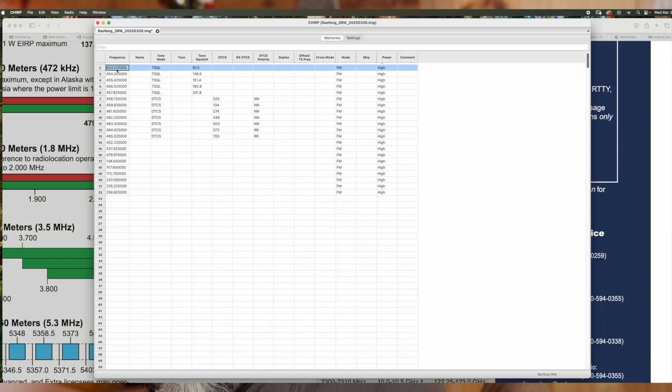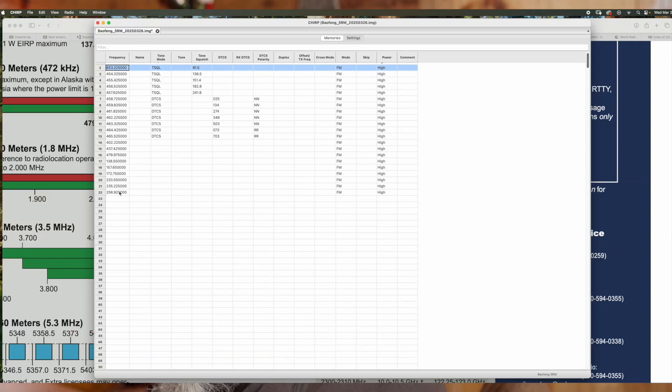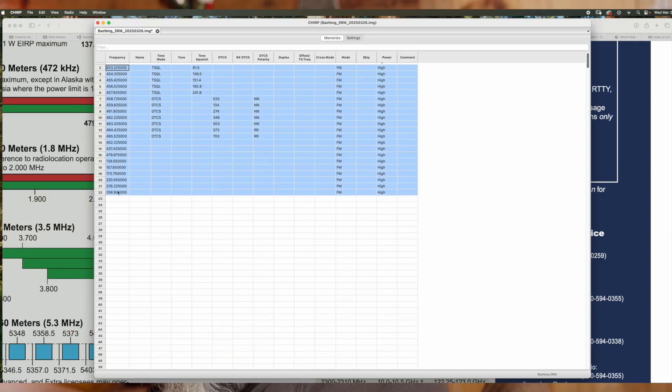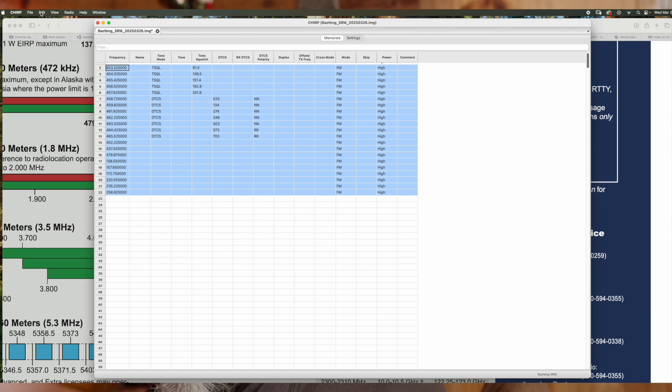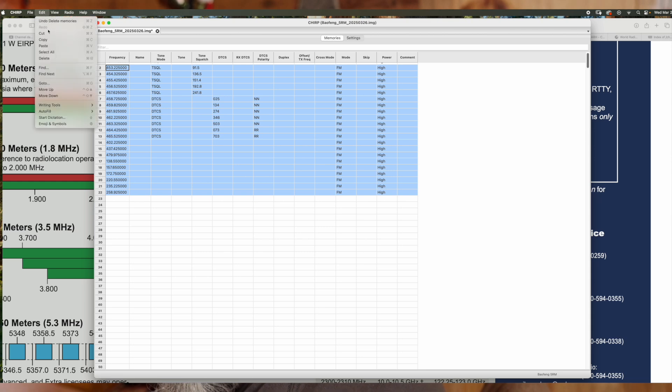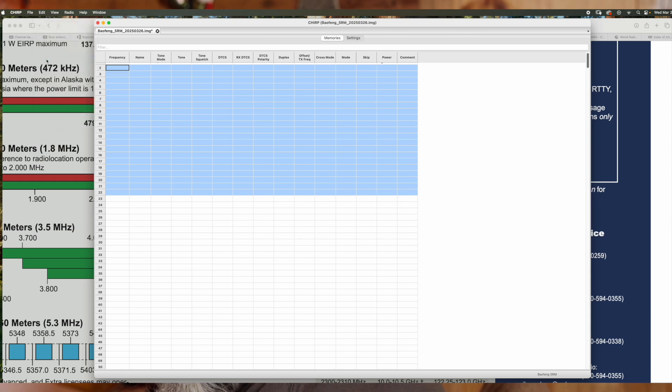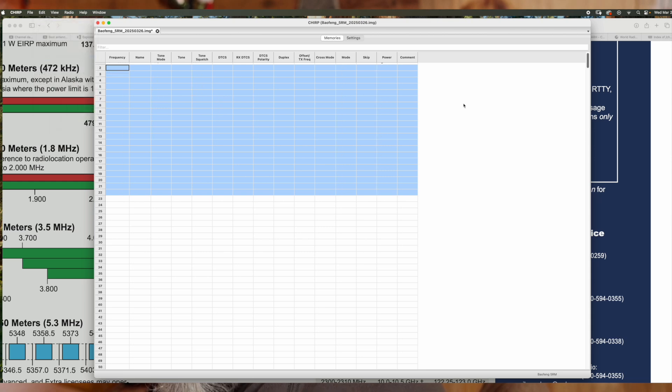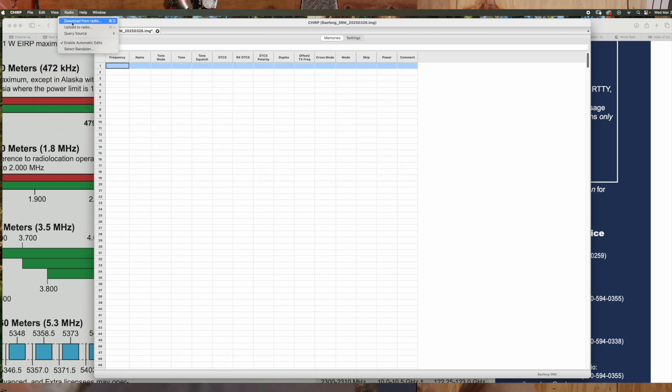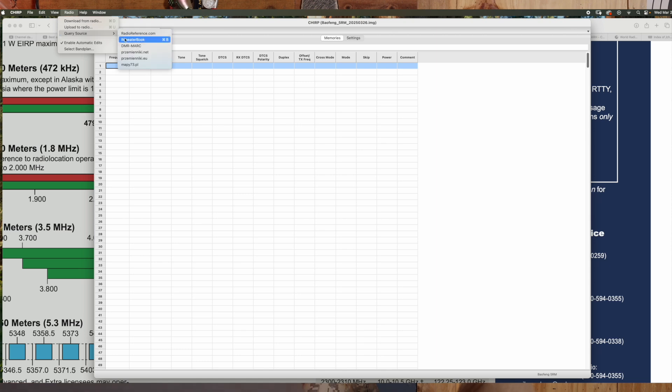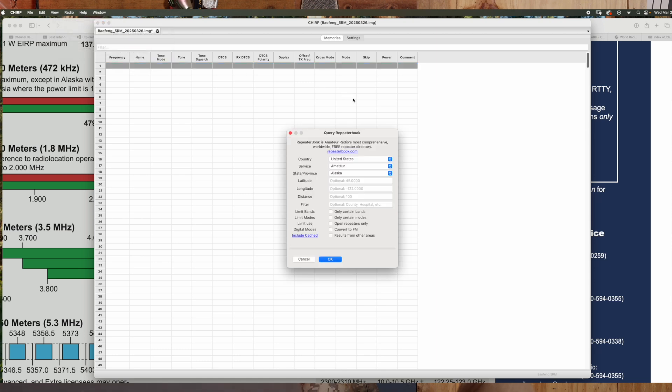We're going to go ahead, we're going to select the top one, hold down the shift key, click on that. And then you can come over here to edit. We're going to delete. Next thing we're going to do is we're going to go up here to this query source. We're going to go to repeater book. Click and it's going to pop up United States.